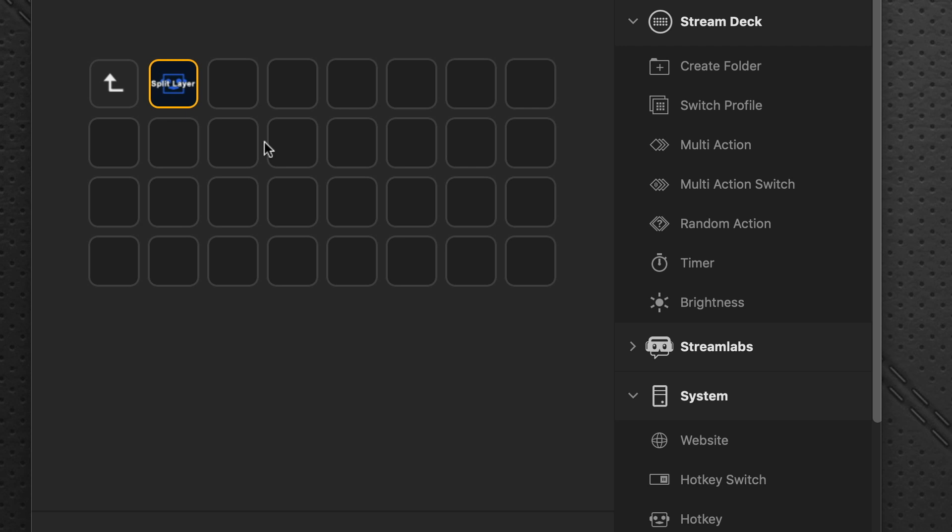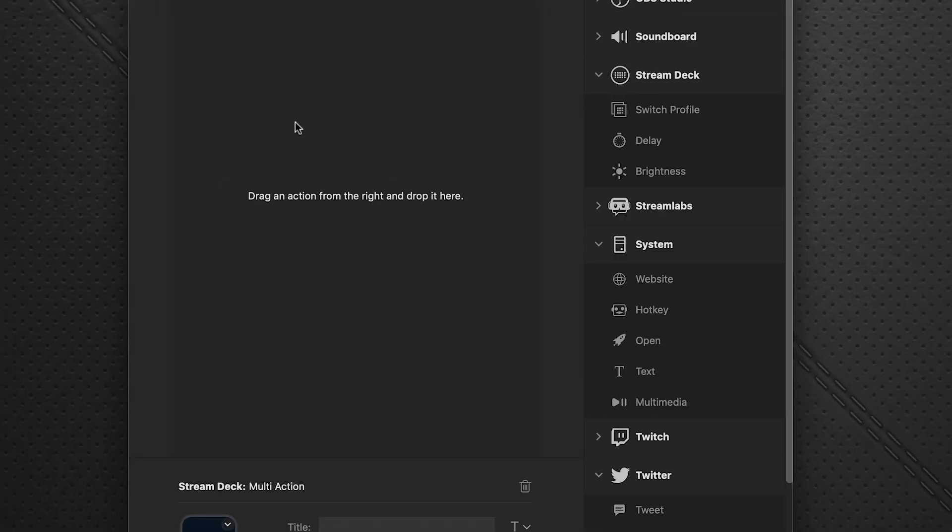Now there's a lot of different things here in the menus that you can explore and you can experiment with yourself. A handy one could be multi-action, which can allow you to do several actions all at once.